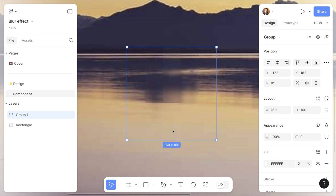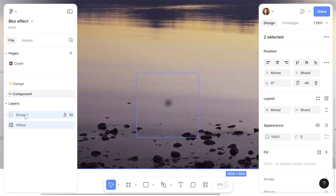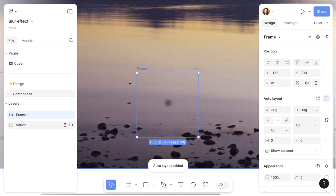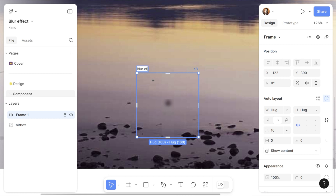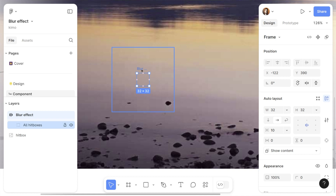I'm going to use Ctrl+G to group all these blocks together. The reason I'm using a group instead of a frame is that I want to keep the position of the frames as they are — I don't want to build a stack. Then I'm going to select the group and use Shift+A to create a new frame, add this group as a child layer to that frame, and apply auto layout on the parent frame. This parent frame is going to be resized to the size of the center block — this will be our hitbox.